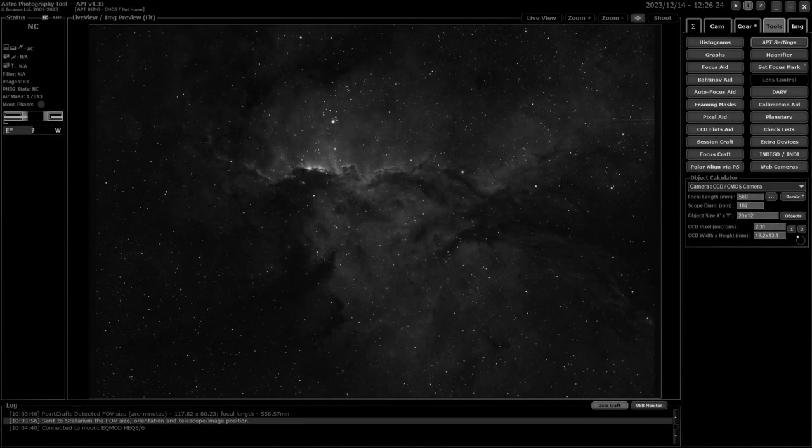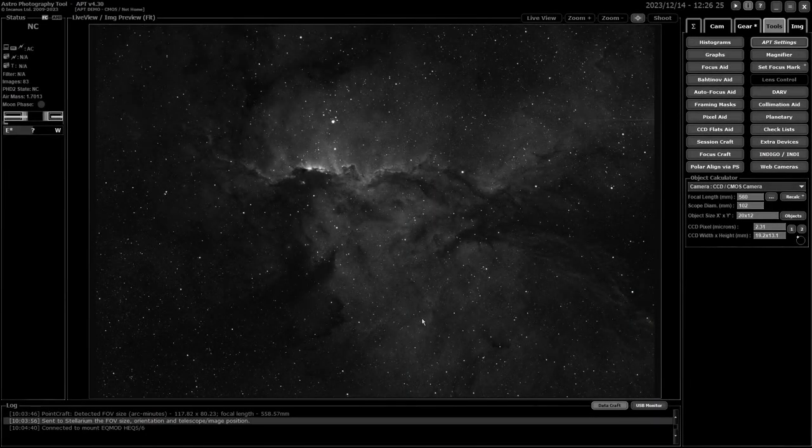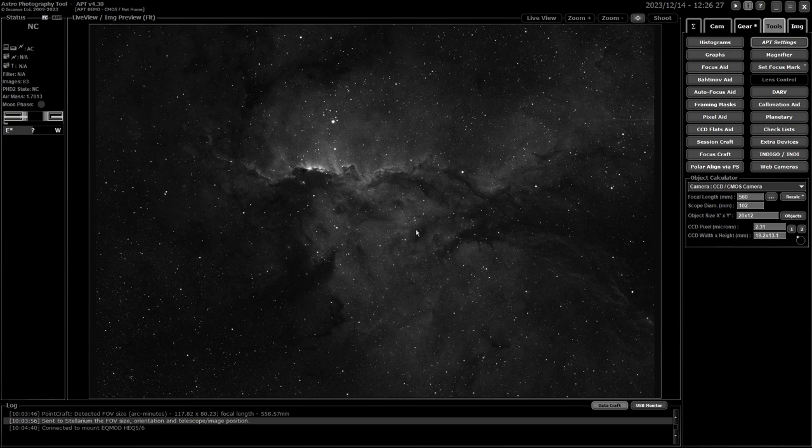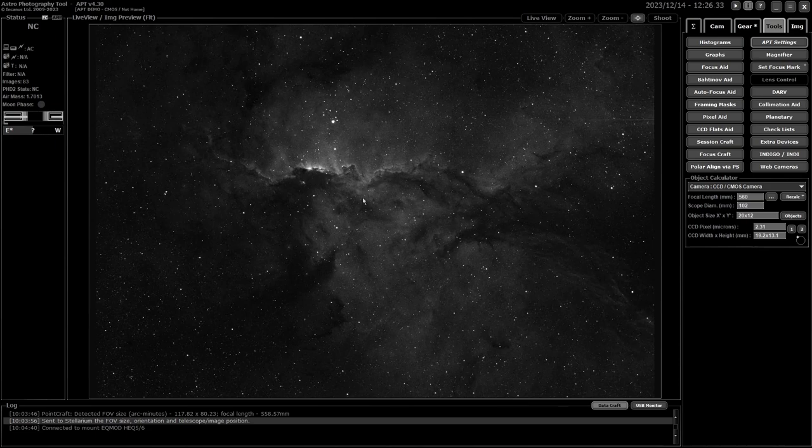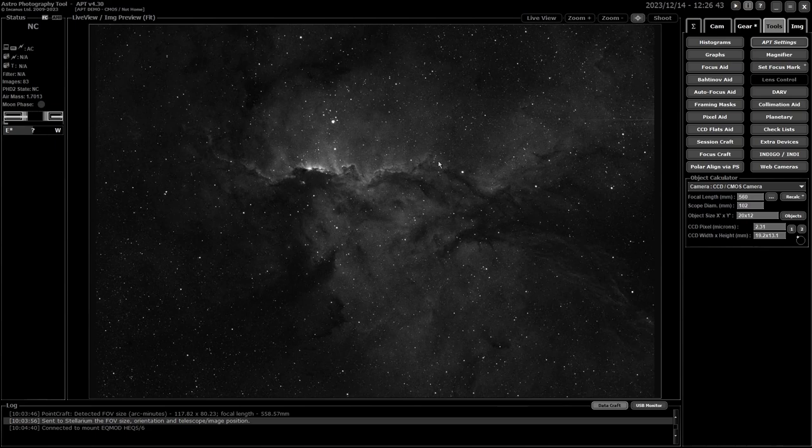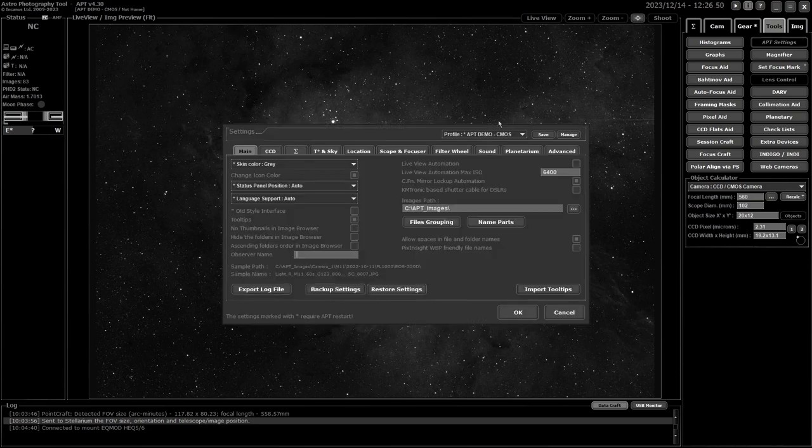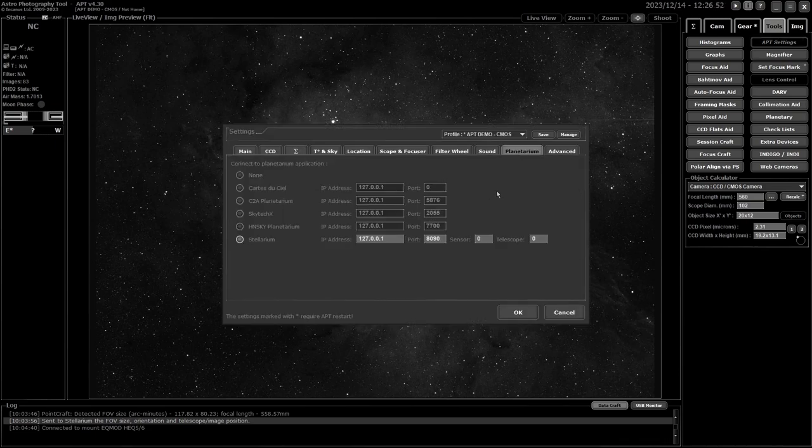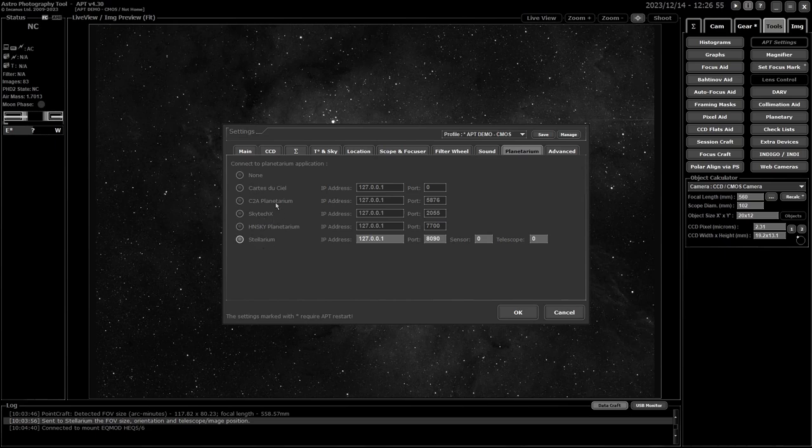Now I've done a couple of videos on setting up Stellarium to allow other programs to connect and control it. If you haven't seen them I'll link them up the top here. While it is Stellarium, the principles behind it are the same for whatever planetarium software you're using. Once you've got it configured and running, because it needs to be running for APT to connect to it, you simply need to go into APT settings across to the planetarium tab and choose whatever one you're using.